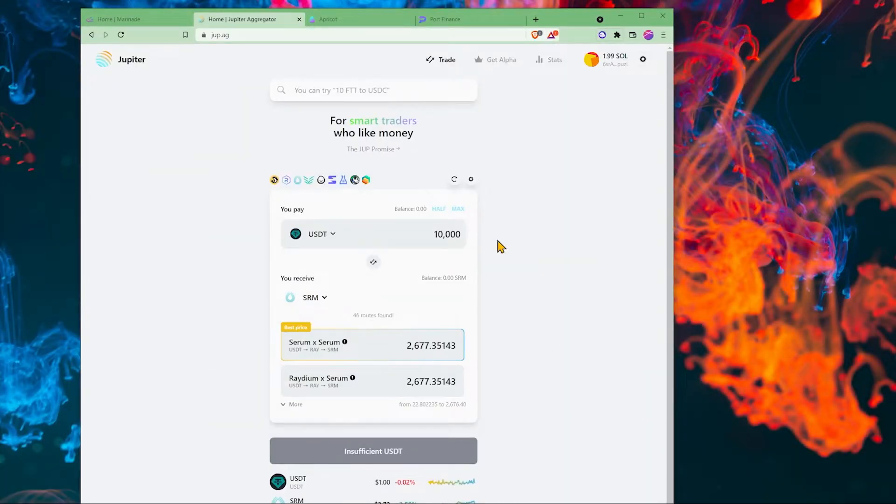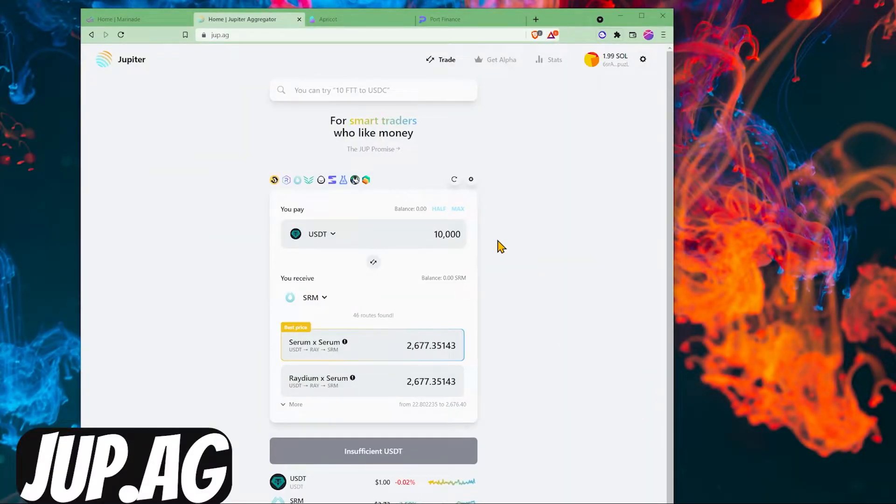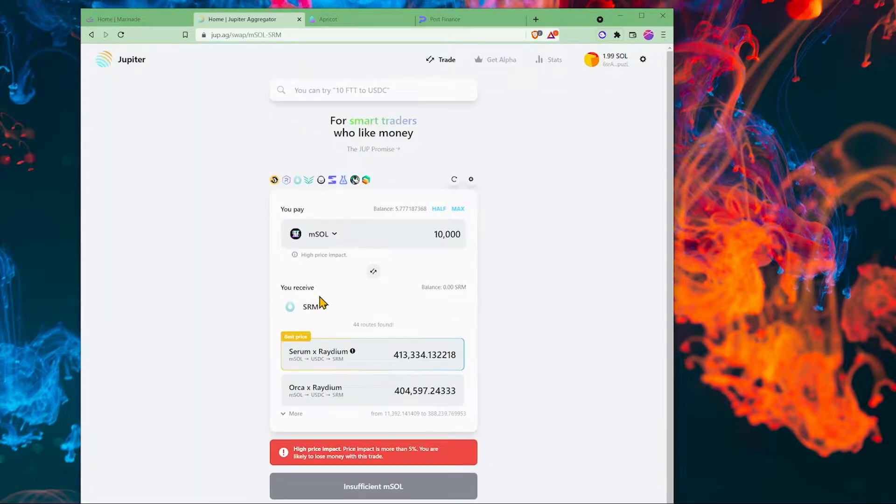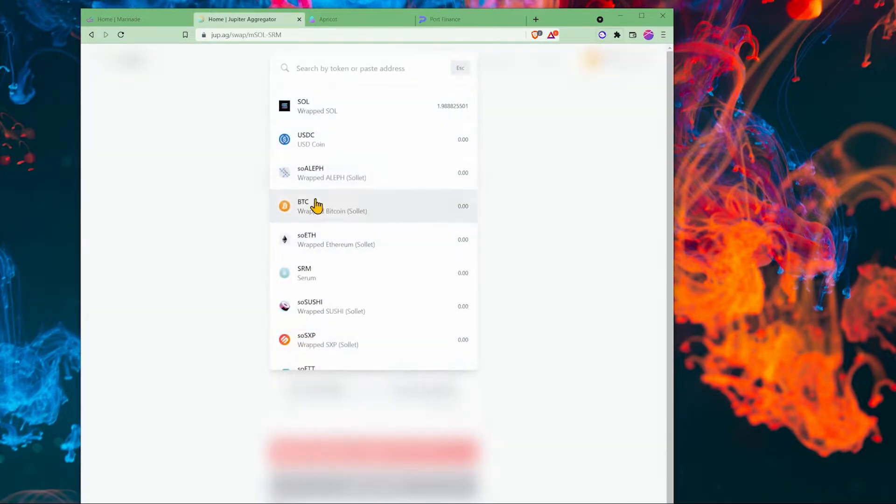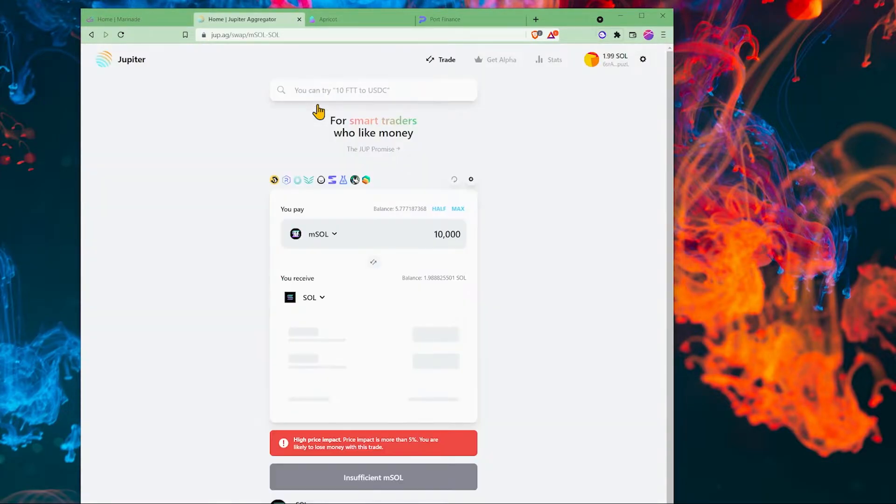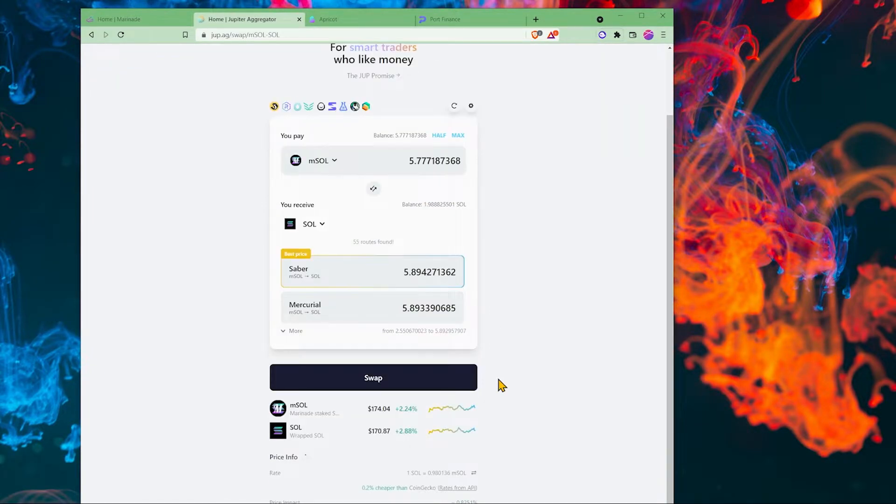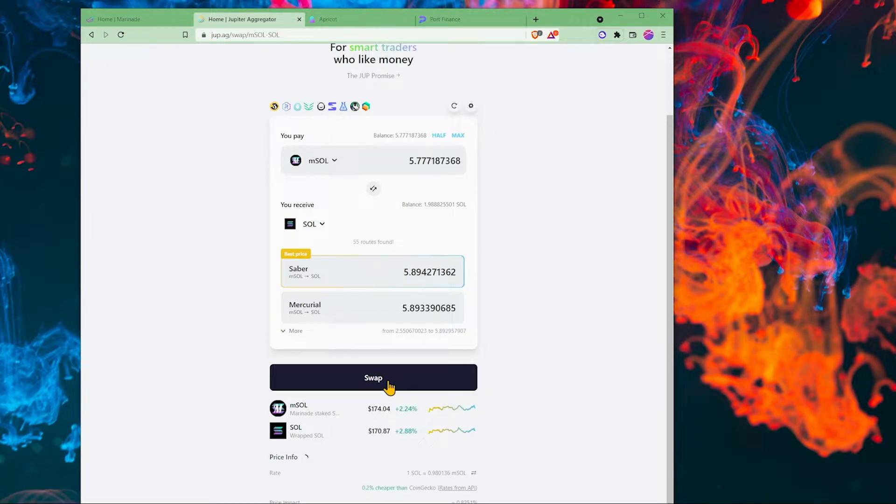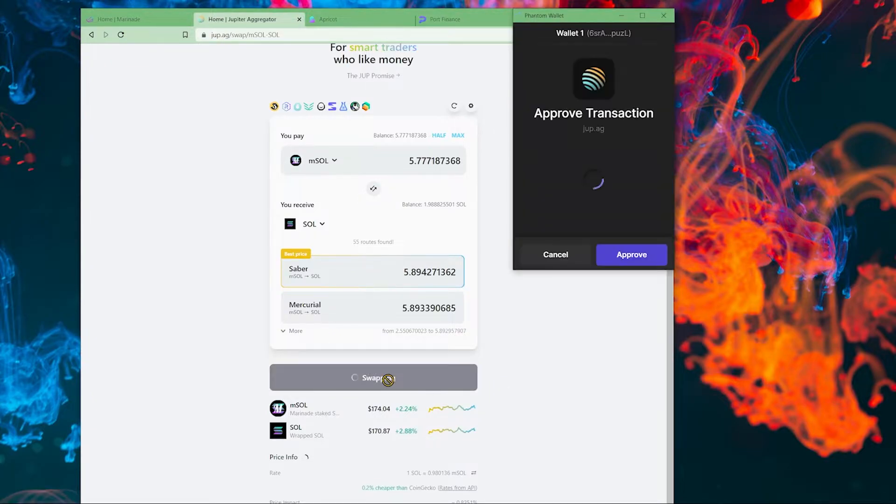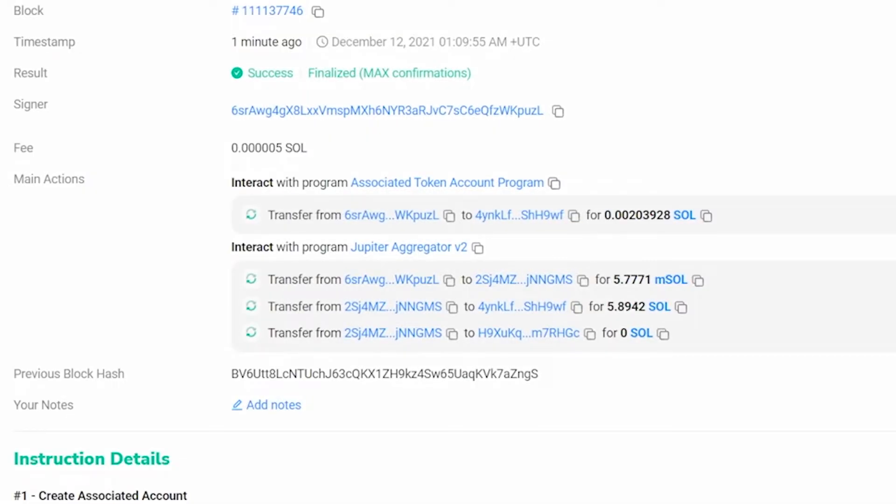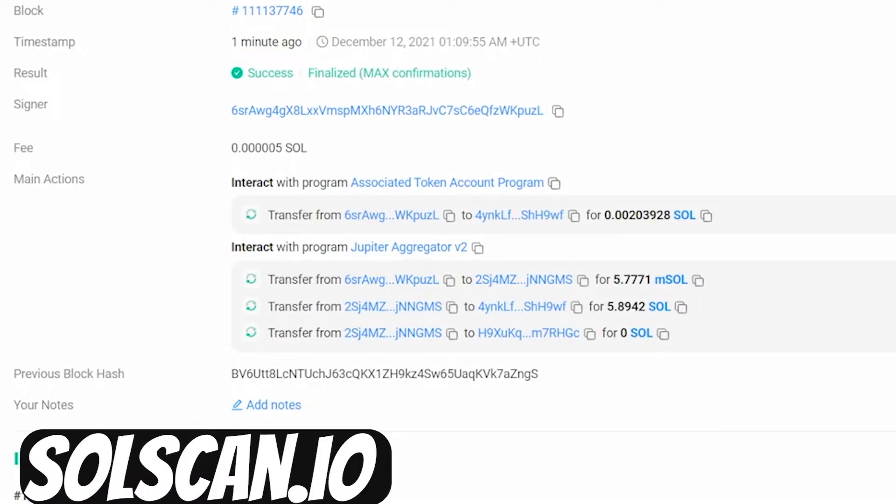If we need Solana, what we can do is we can go to dupe.ag. Change this to mSol and change this to Sol. I can convert my mSol to Sol. The fee for this trade is 0.04% and then I can click swap and approve. We swapped out mSol for Sol.